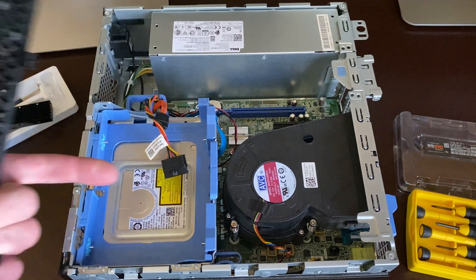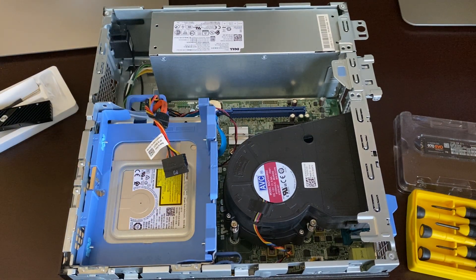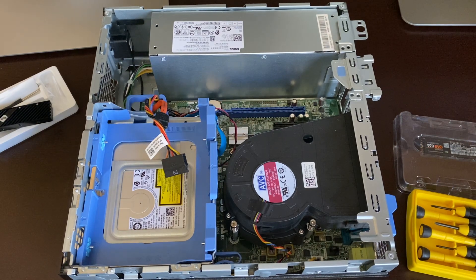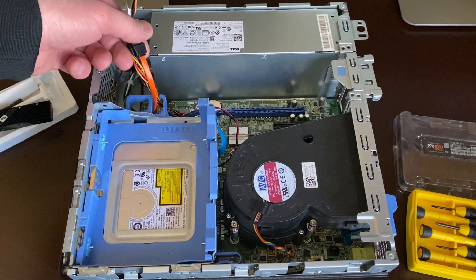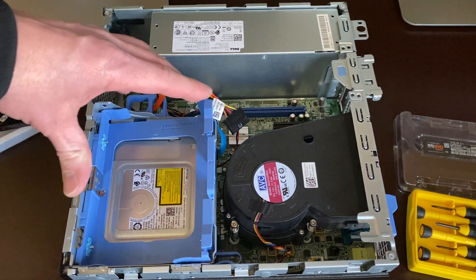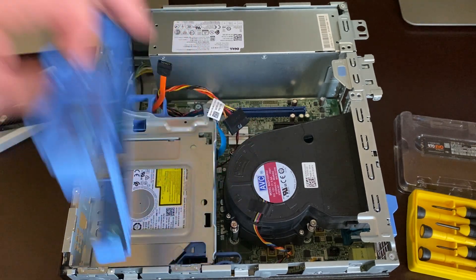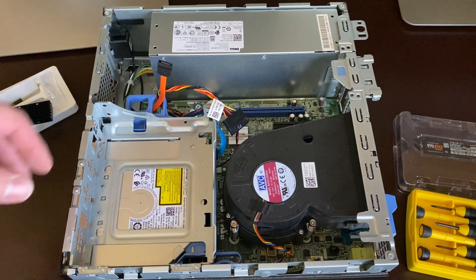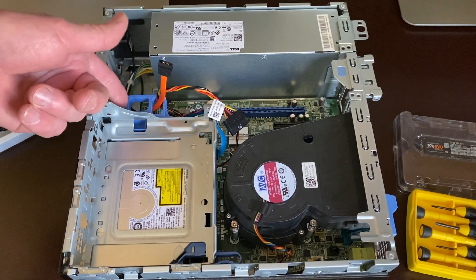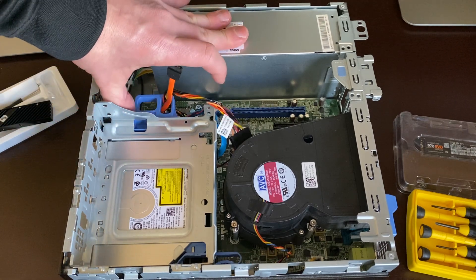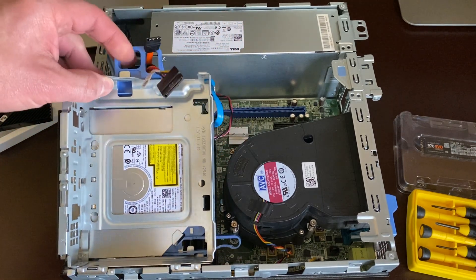This one is an Intel Core i7, it's the 9th gen 9700. What I'll do is remove this bracket, and you're going to click on the left to unlock it.